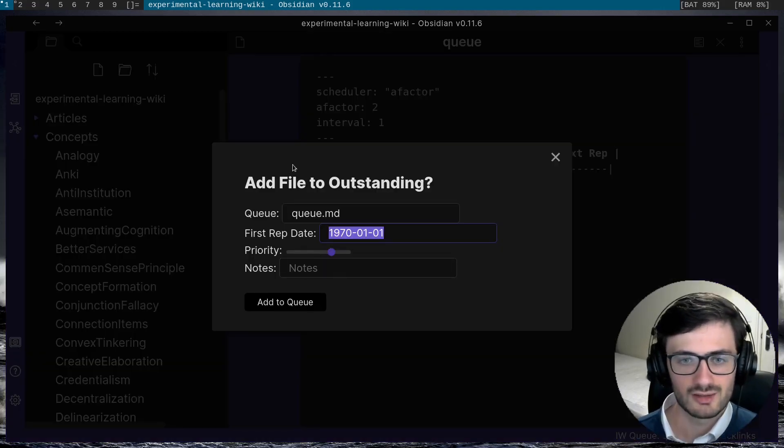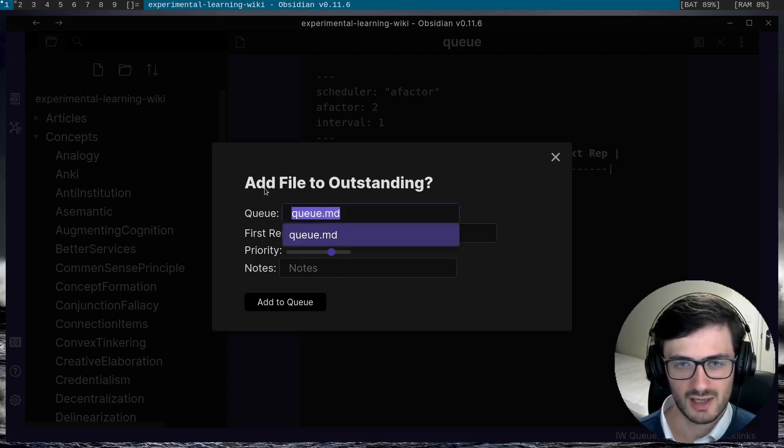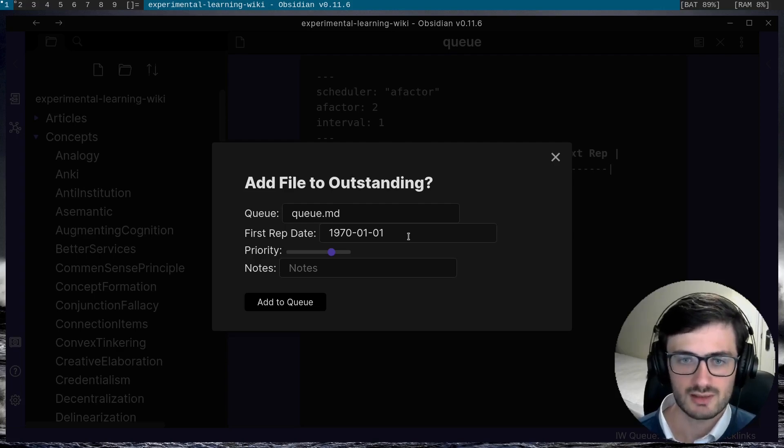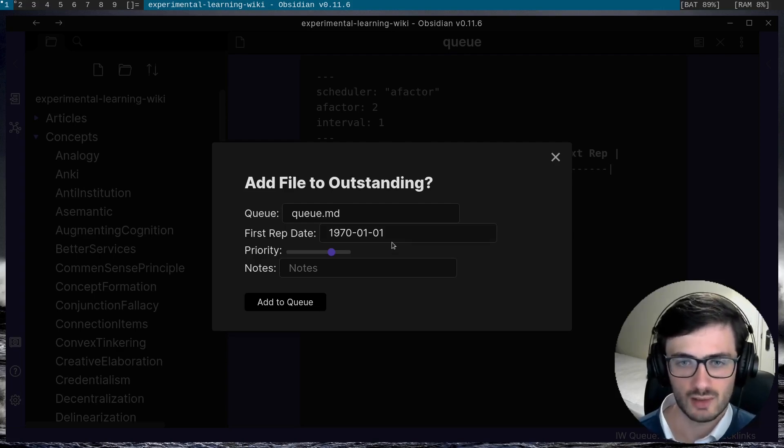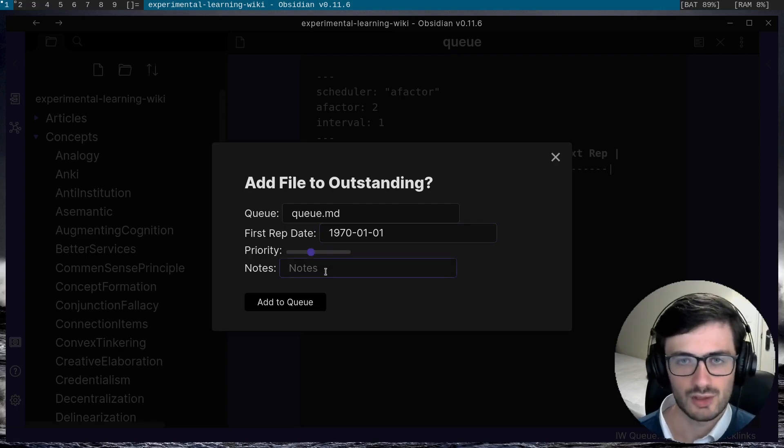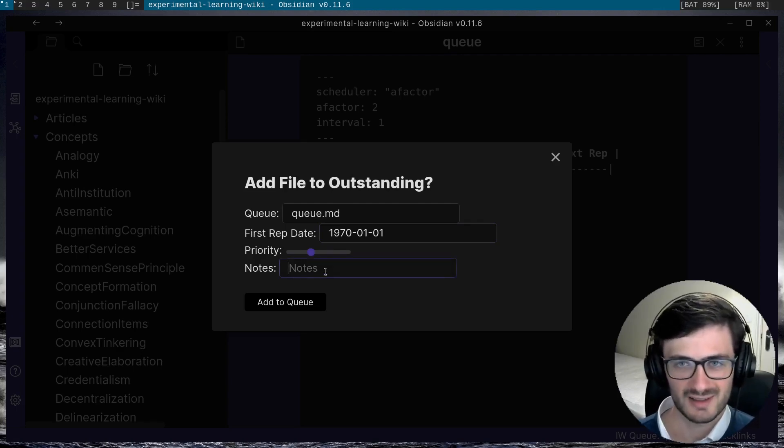you'll see that it pops up with this dialogue and I can choose which queue I want to add the file to. I can also choose the first repetition date, which is the first date I want to review this note. I can also choose the priority and I can also write some notes if I want to remember why I added this thing to the queue.